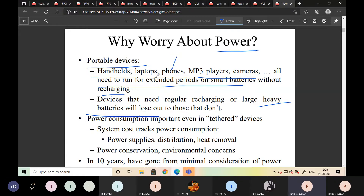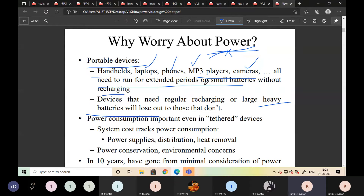Devices that need regular recharging or large heavy batteries lose out to those that don't. If you use high-power devices, you can't carry laptops, phones, MP3 players, and cameras. Now all those are operating with low power — that is why we can carry phones, laptops, MP3 players, and cameras without any extra help.